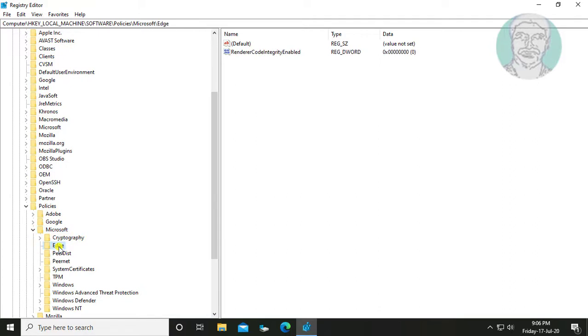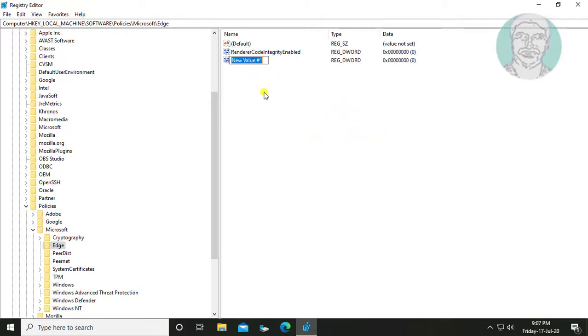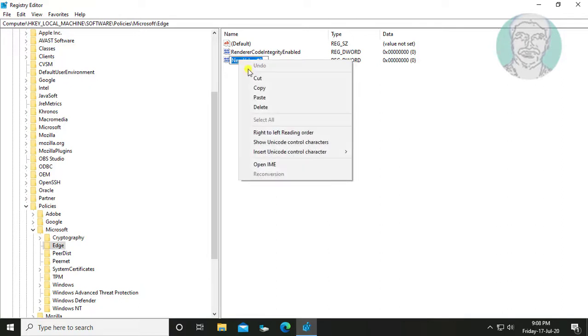Click Edge. Right click new, DWORD 32 bit value. Copy text from description and paste it.